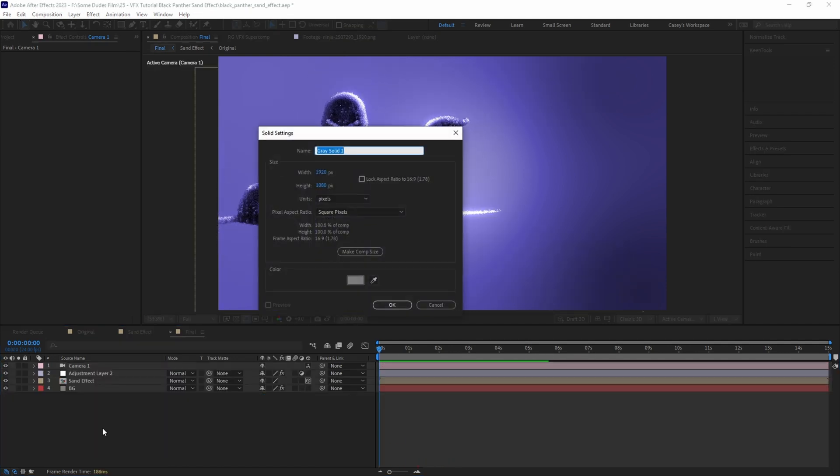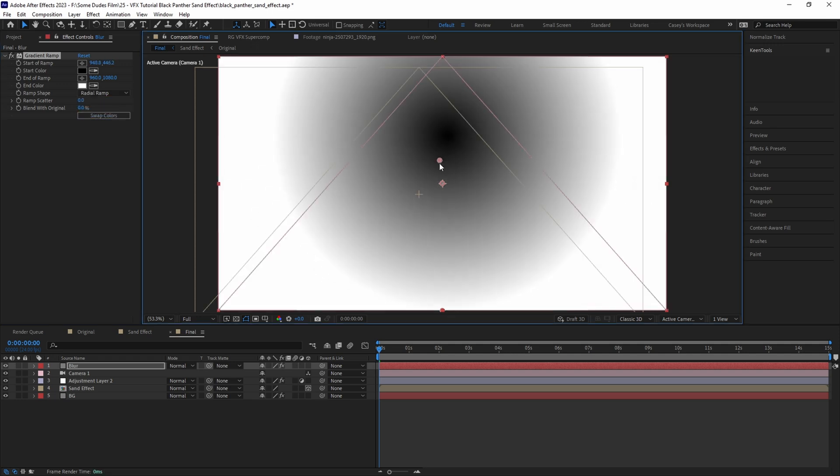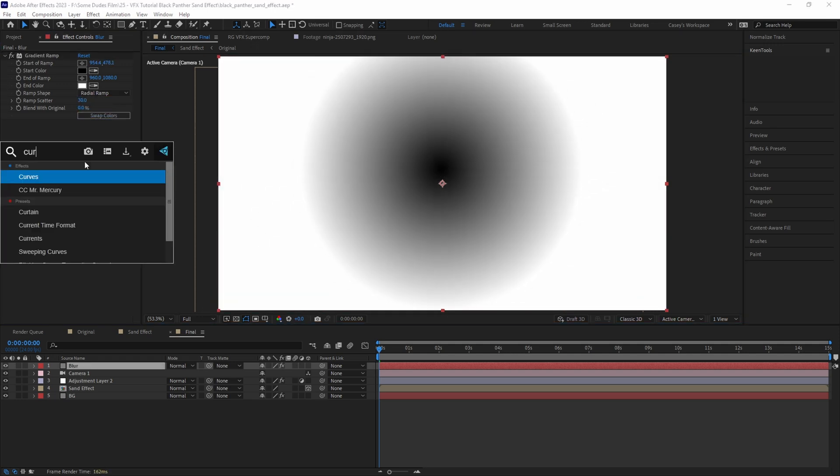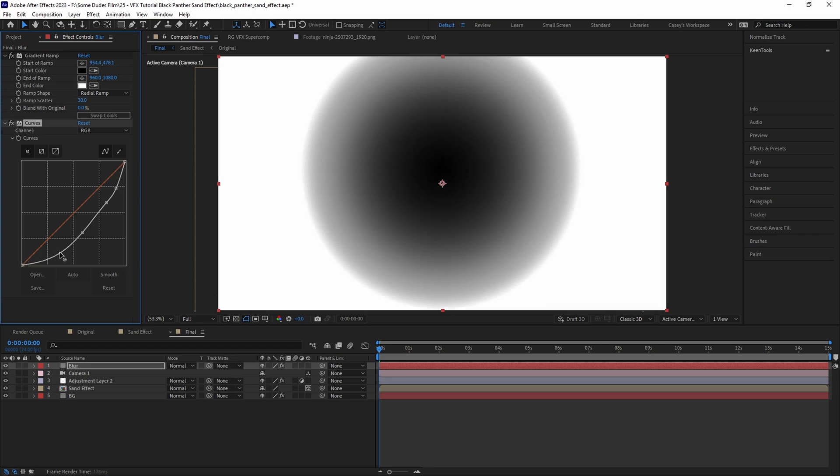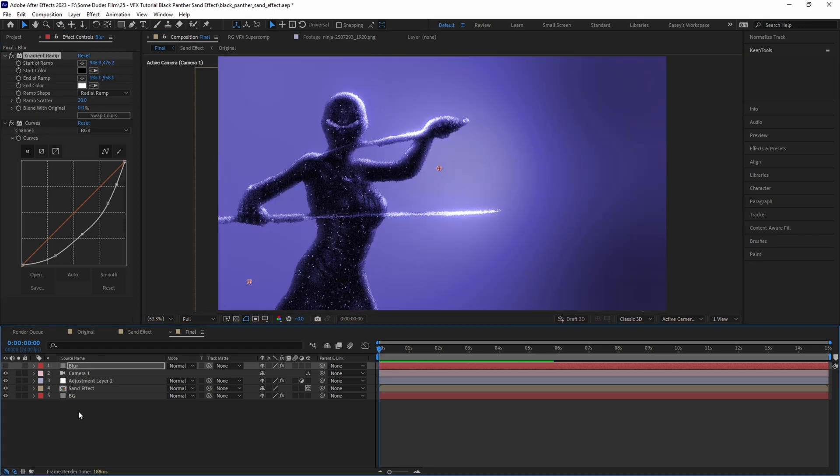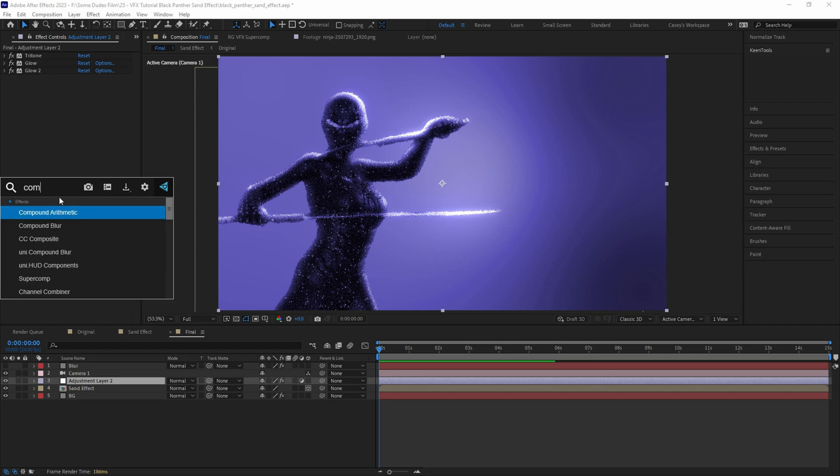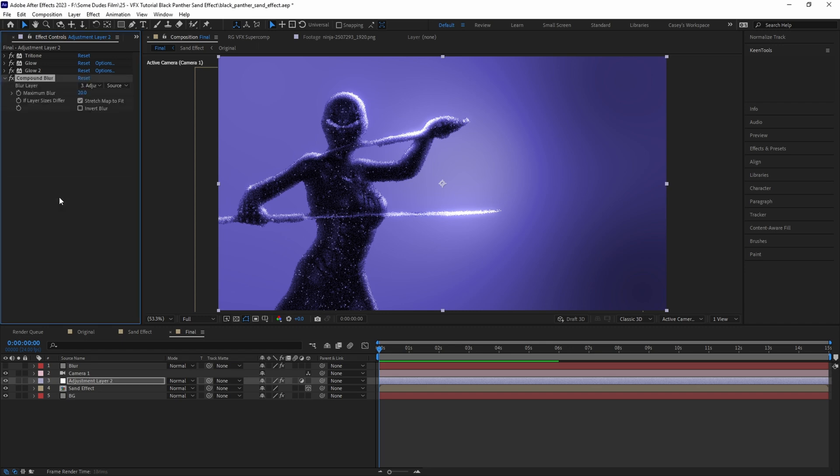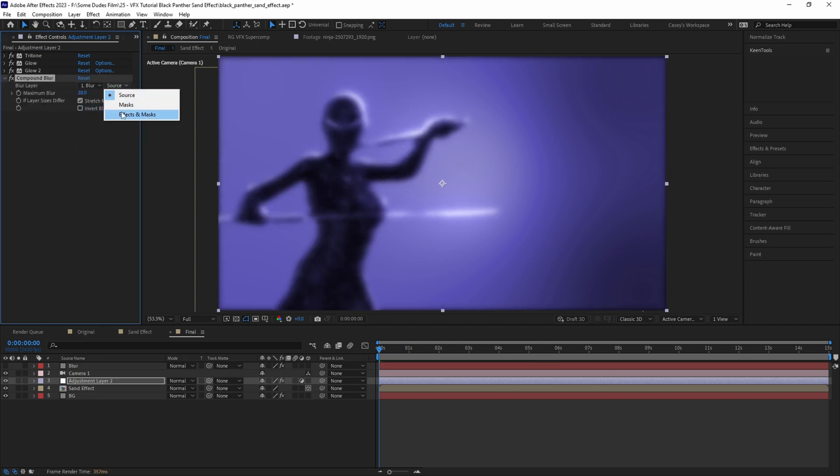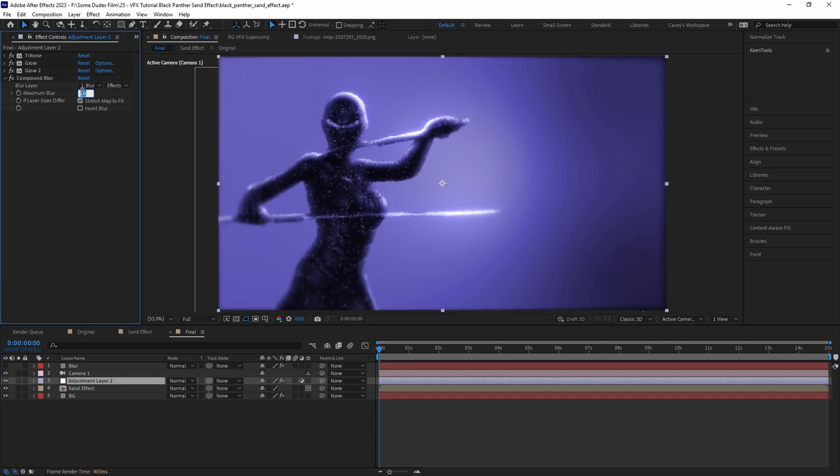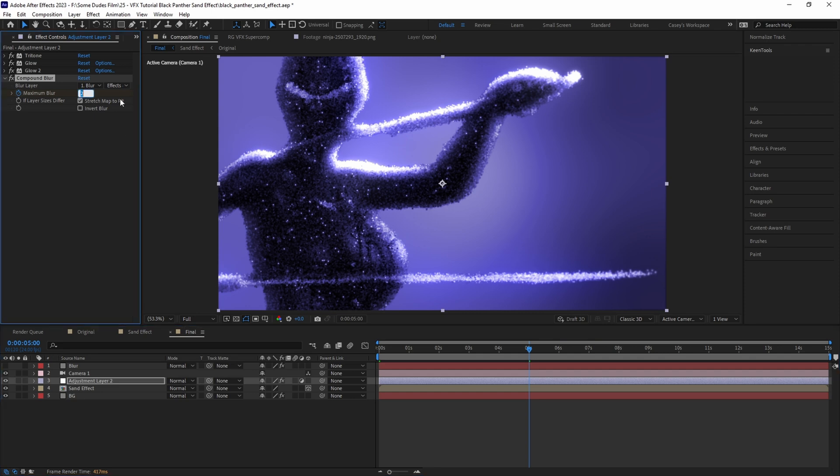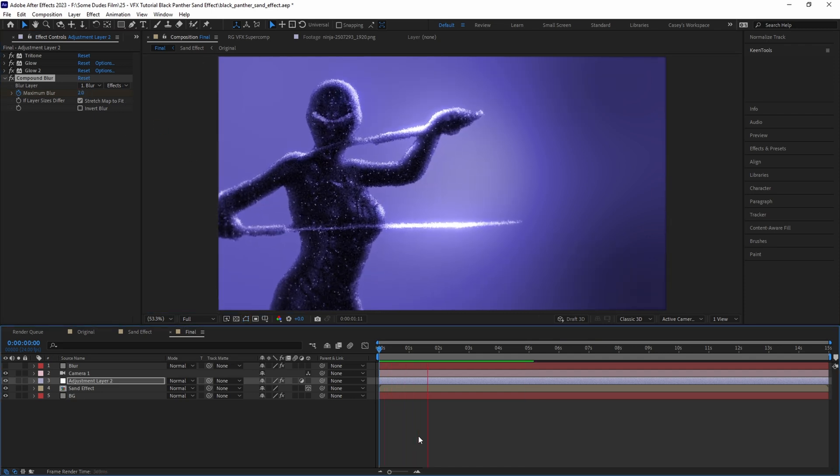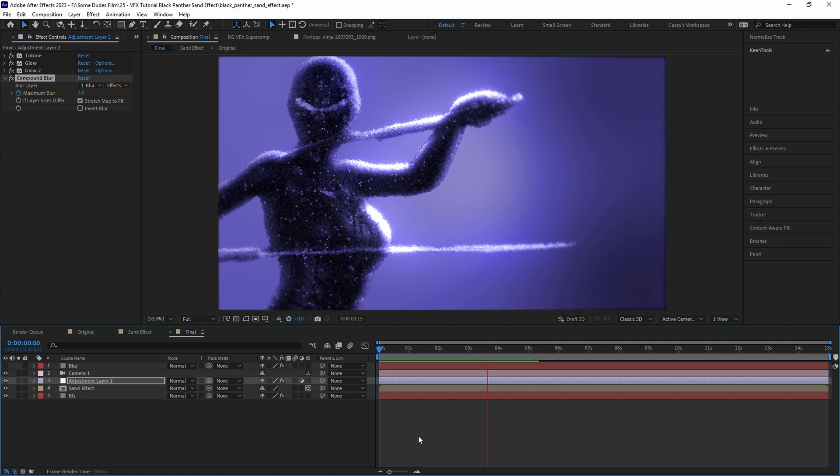Then let's give the overall image some slight edge blur falloff by creating a new solid and calling it Blur. Then add a Gradient Ramp effect and set it to Radial and bump up the scatter to around 30. Then add a Curves effect and adjust until there's a larger falloff from black to white. After that, hide the blur layer and jump back into the adjustment layer and add a Compound Blur effect and set the layer to reference the blur layer and set it to Effects and Masks. With the playhead back at the beginning, set a maximum blur keyframe around 2, and then at the end of the animation set another to around 11 so as the camera gets closer to the character the blur grows out slightly.